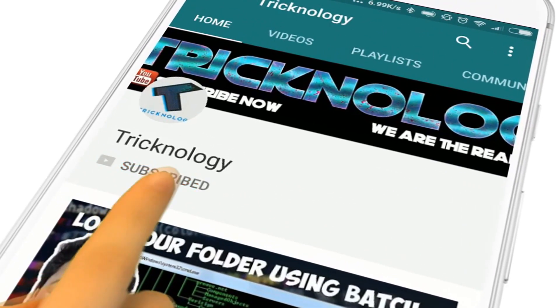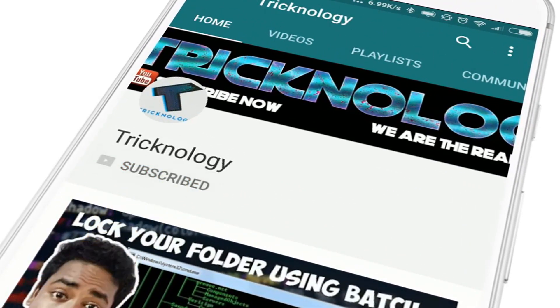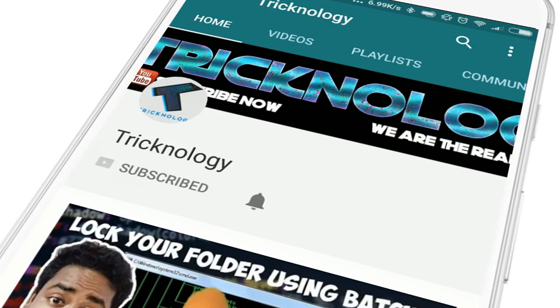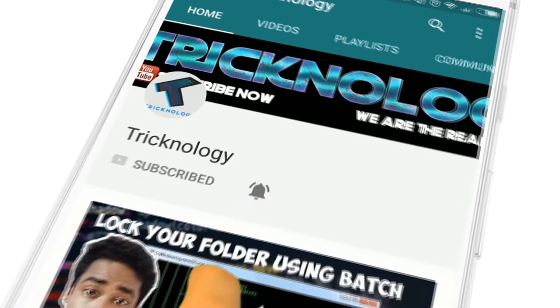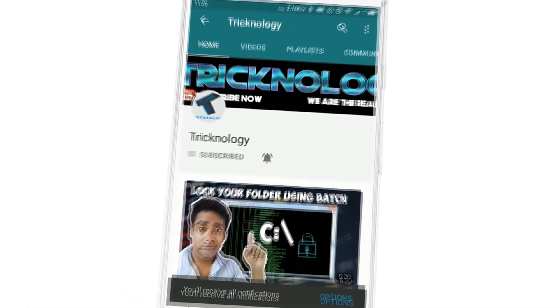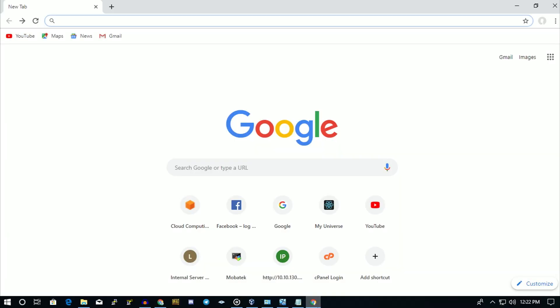Hello friends, subscribe to Technology and press the bell icon to never miss updates. Hey, what's up guys, welcome back to our channel Technology. So today in this video, I'm going to show you